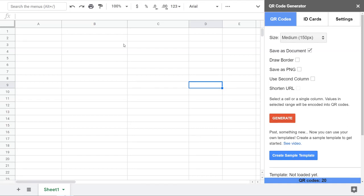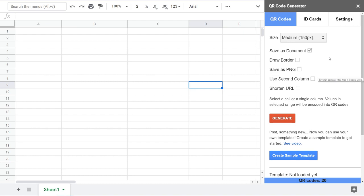Hello and thank you for installing the QR code generator add-on for Google Spreadsheets. In this video I'm going to show you how you can use the brand new feature I have added — support for your own templates. If you are an existing user, you know that before you were only able to encode one single QR code and one text value in the output document. With templates, now you can design your own templates and affect how the output document is going to look like.